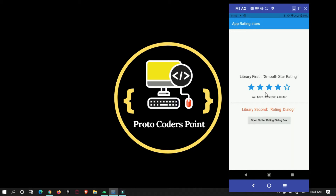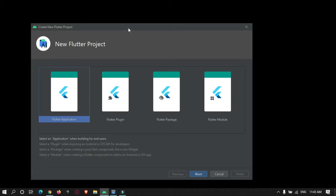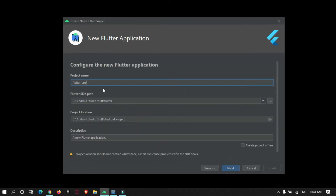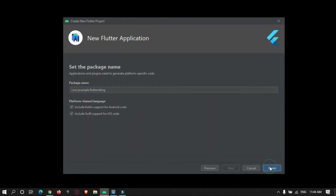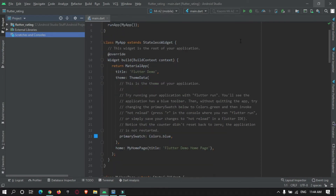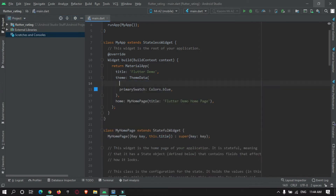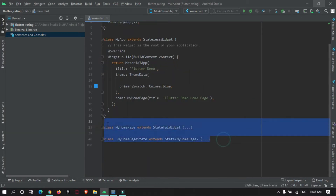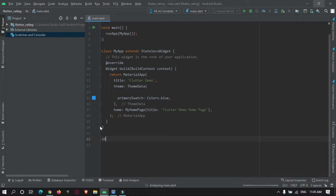Let's begin the tutorial by creating a new Flutter project in Android Studio. Our Flutter project is ready. These are the default code files created by Flutter. I will remove the default code and add my own stateful widget.